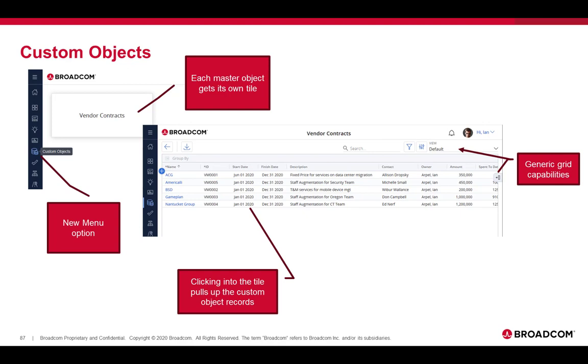When you click into the tile, you will get the custom object records. So you get a grid that has all of the custom object records in it. It is a generic grid, so it has all of the generic grid capabilities: the column picker, the save views, configurable flyout, the configurable filter, the new simple search, the group by capability, and the export to CSV.